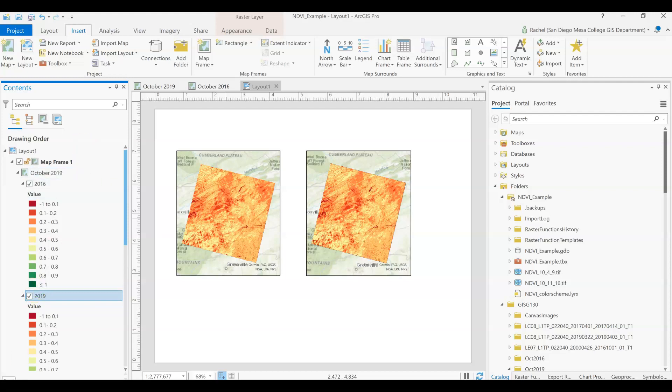That is how you add - that's the simplest way, well that's one way to add the two map frames to your final layout. There we go.